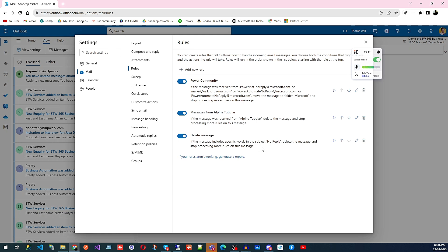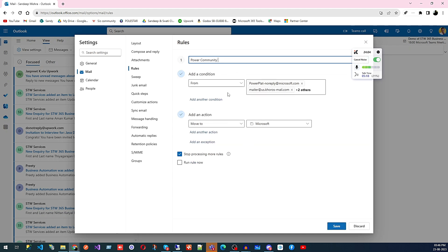Rules let you apply automatic actions when a message arrives. For example, if an email is coming from your bank you can set a rule to put it in a Bank folder. If you're getting messages you think are not appropriate, you can create a rule to delete them so your inbox stays clean. For example, I have a rule that if a message comes from Power Community it gets moved to my Microsoft folder.